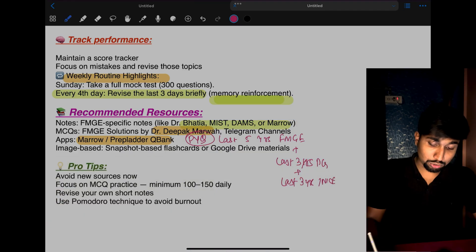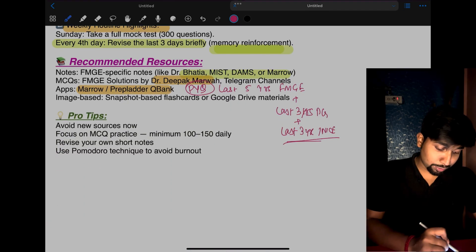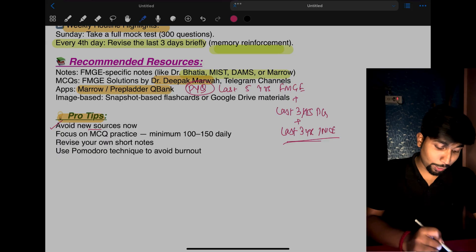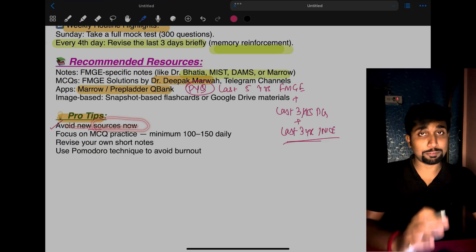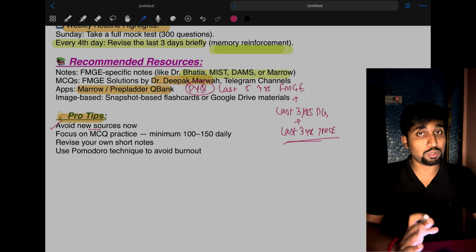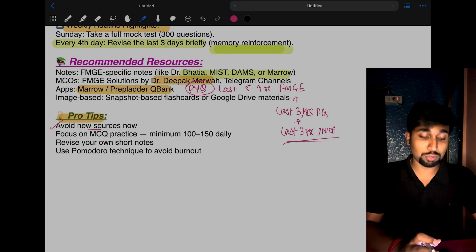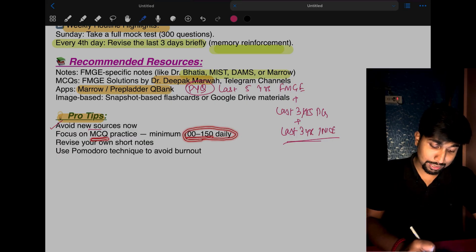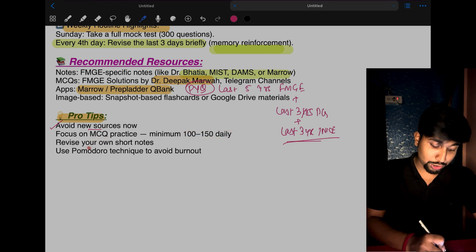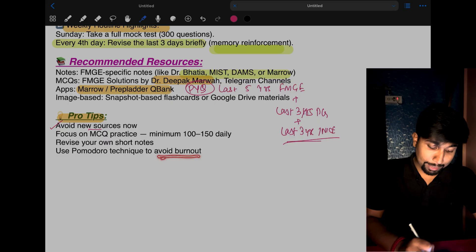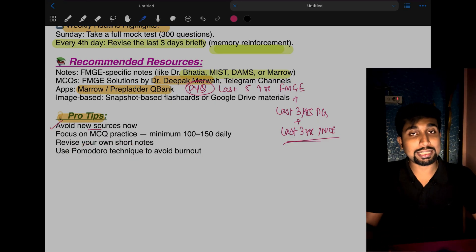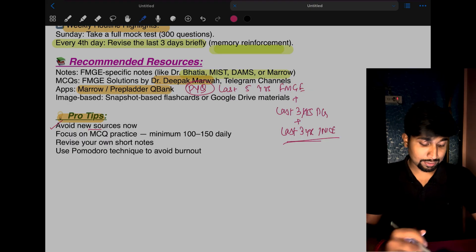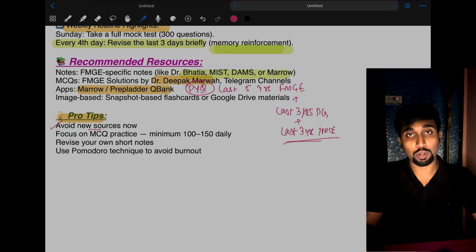Pro tips: Avoid new sources now. Don't jump to any new sources. There will be lots of sources on YouTube for rapid revision, but don't study any new resource in the last phase. Focus on MCQ practice—daily do 100 to 150 MCQs in the afternoon. Revise your own short notes. To avoid burnout, use Pomodoro technique. Set a timer for one hour, then take a 10-minute break. Set the timer again and do one hour. Put your phone on focus mode, avoid social media, and use this Pomodoro technique. It will help you stay energized for a long time.